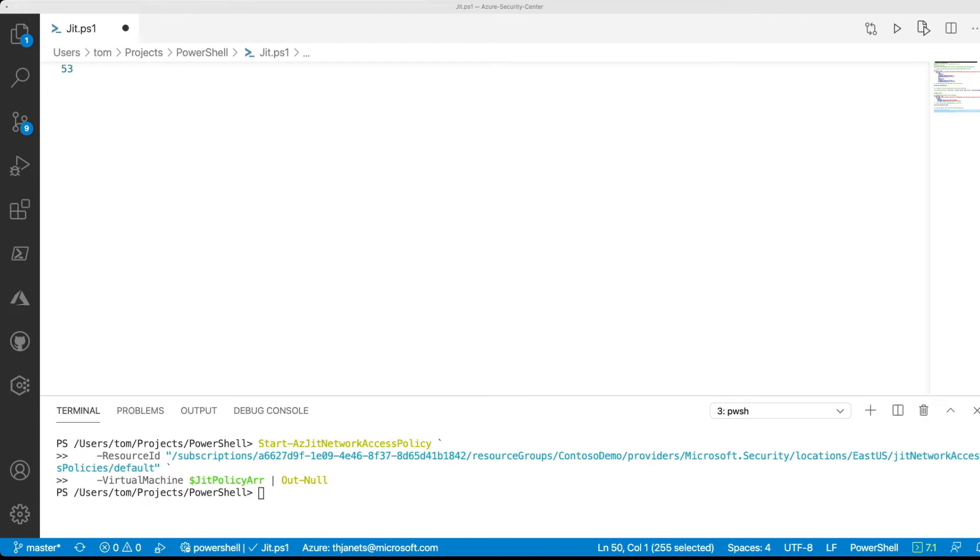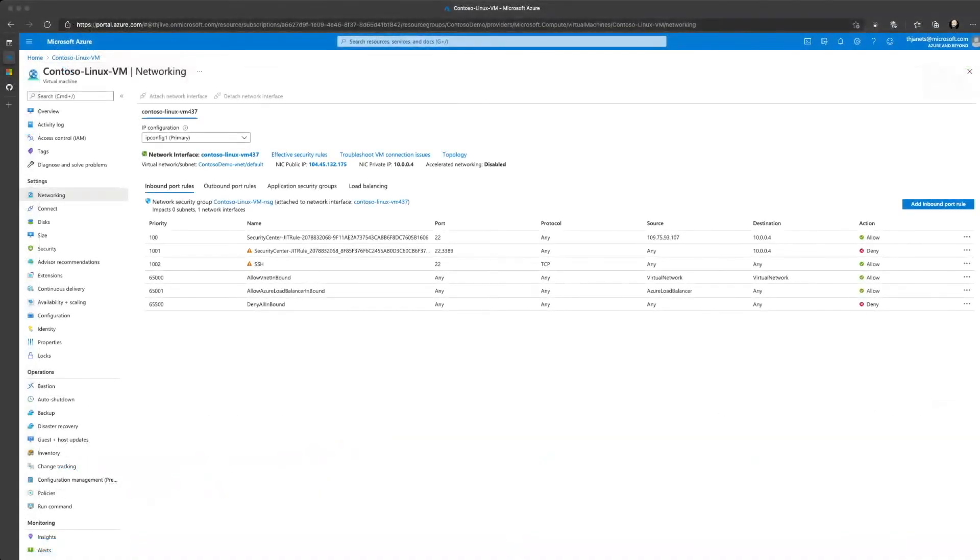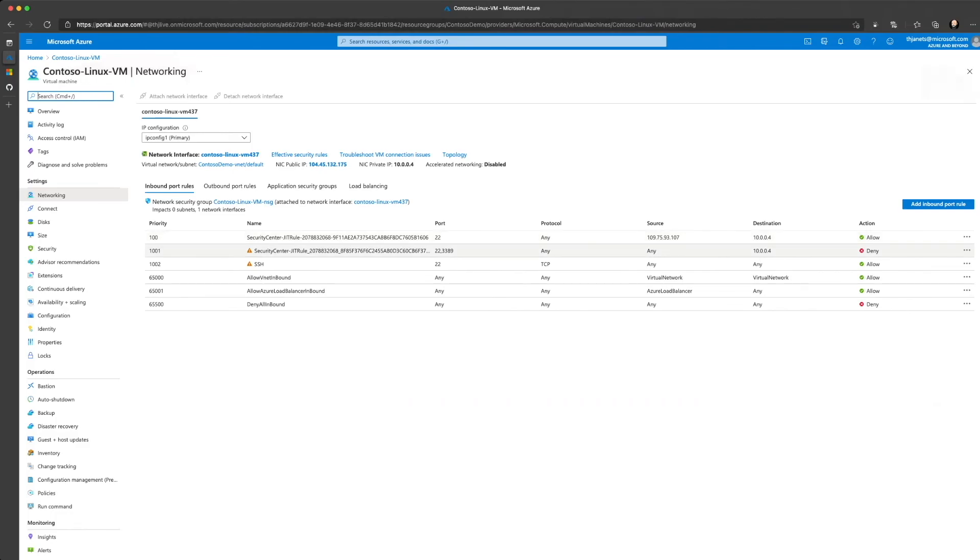And after the command has finished we can switch over to Azure portal again to see that a new security center JIT rule has been created to allow access to port 22 for a particular IP address.